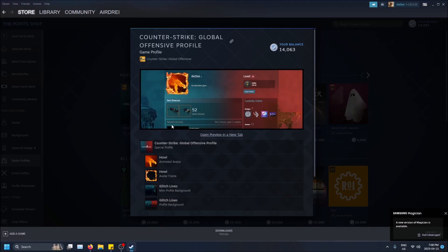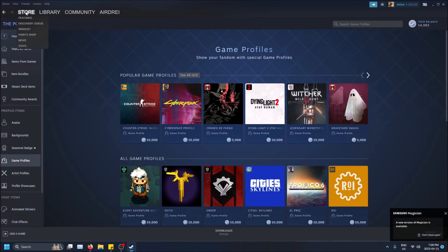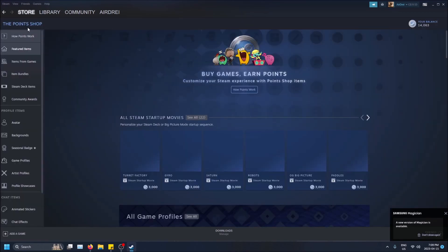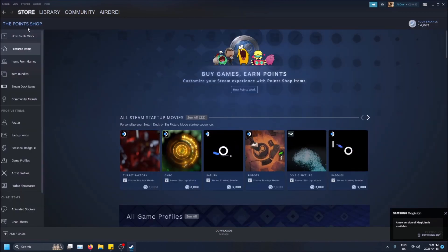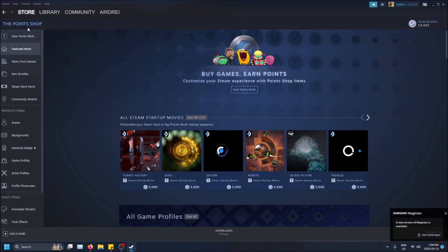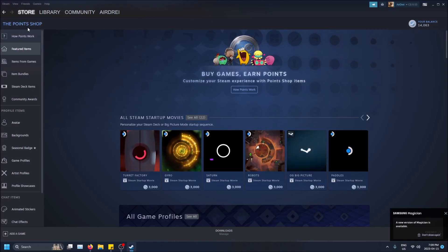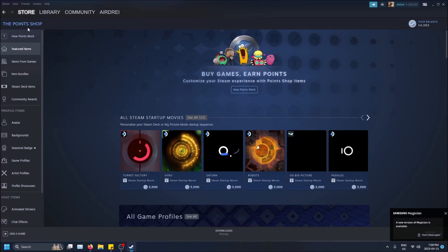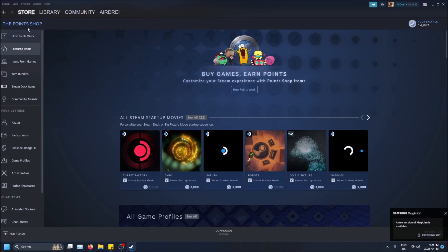So how do you get this? You need to go to the Steam Point Shop. So what this is, you'll see in the top corner here, you'll see Store and then you'll see Point Shop. You get these points by spending money in Steam, so you either buy games off of Steam or you buy in-game purchases off of Steam that are not from the community market.